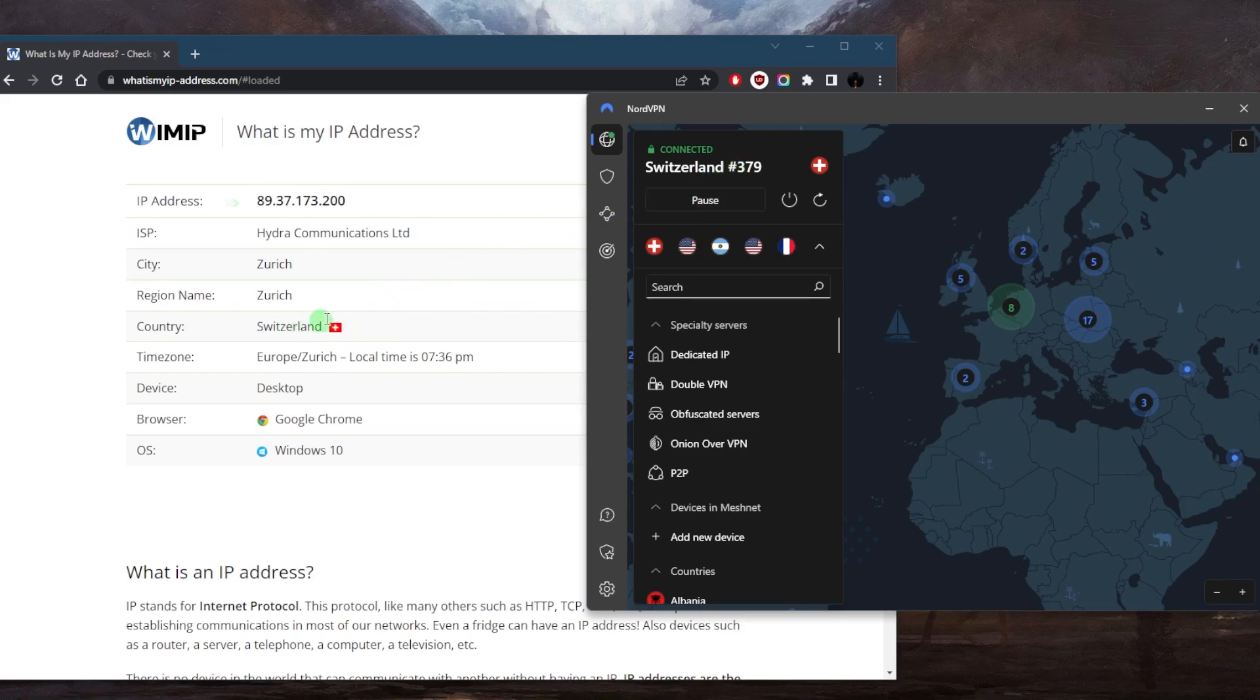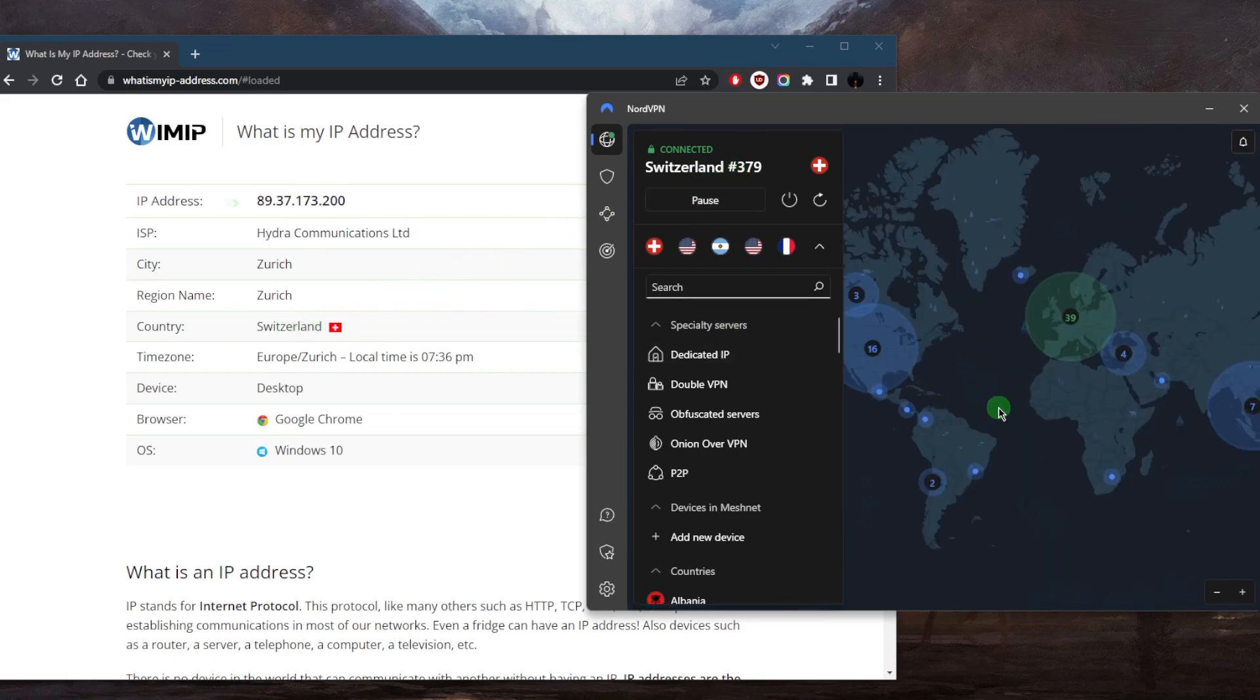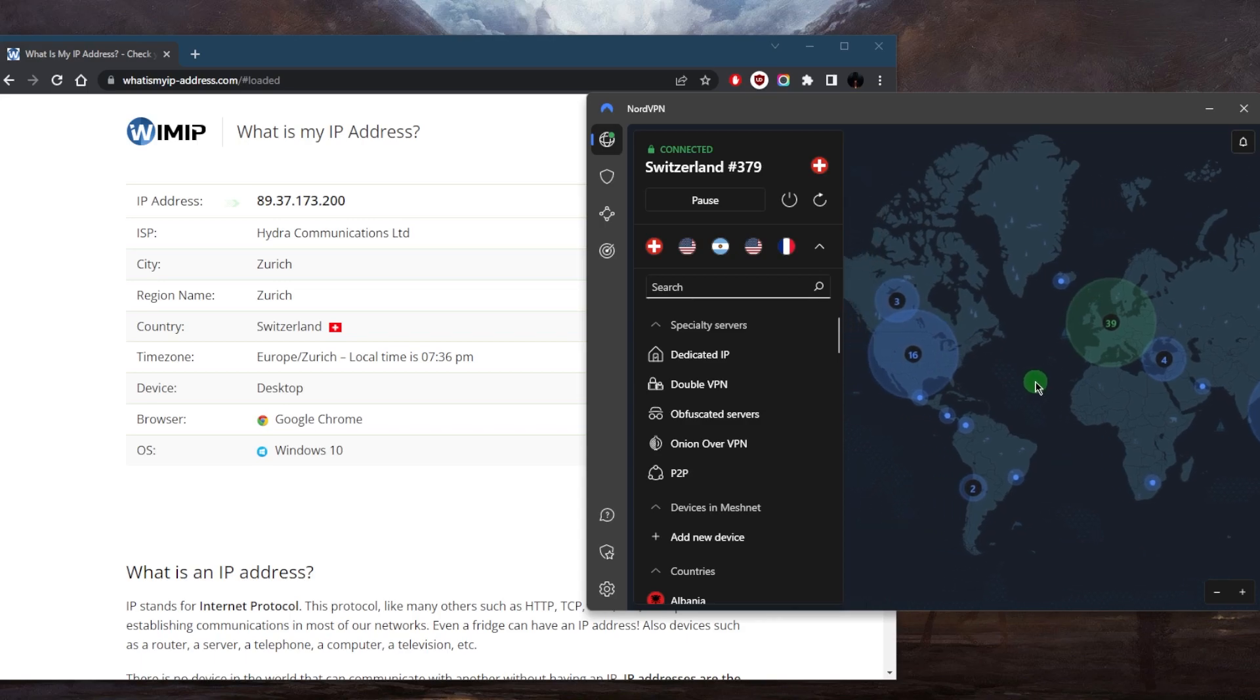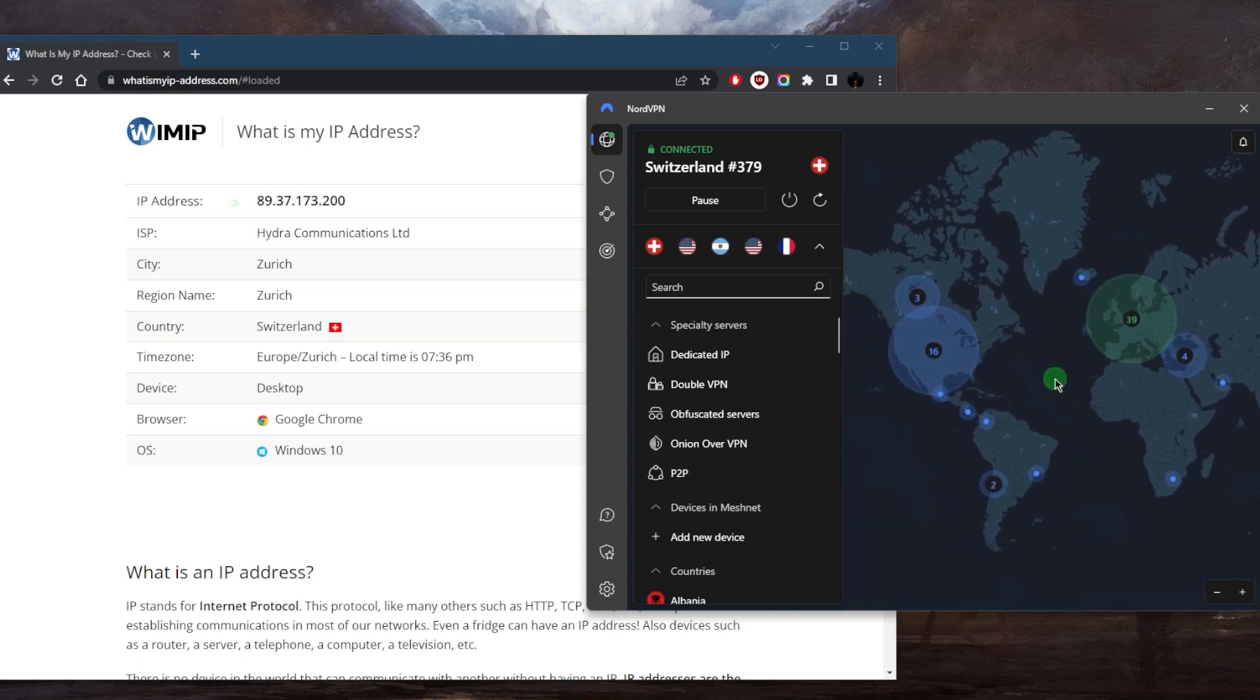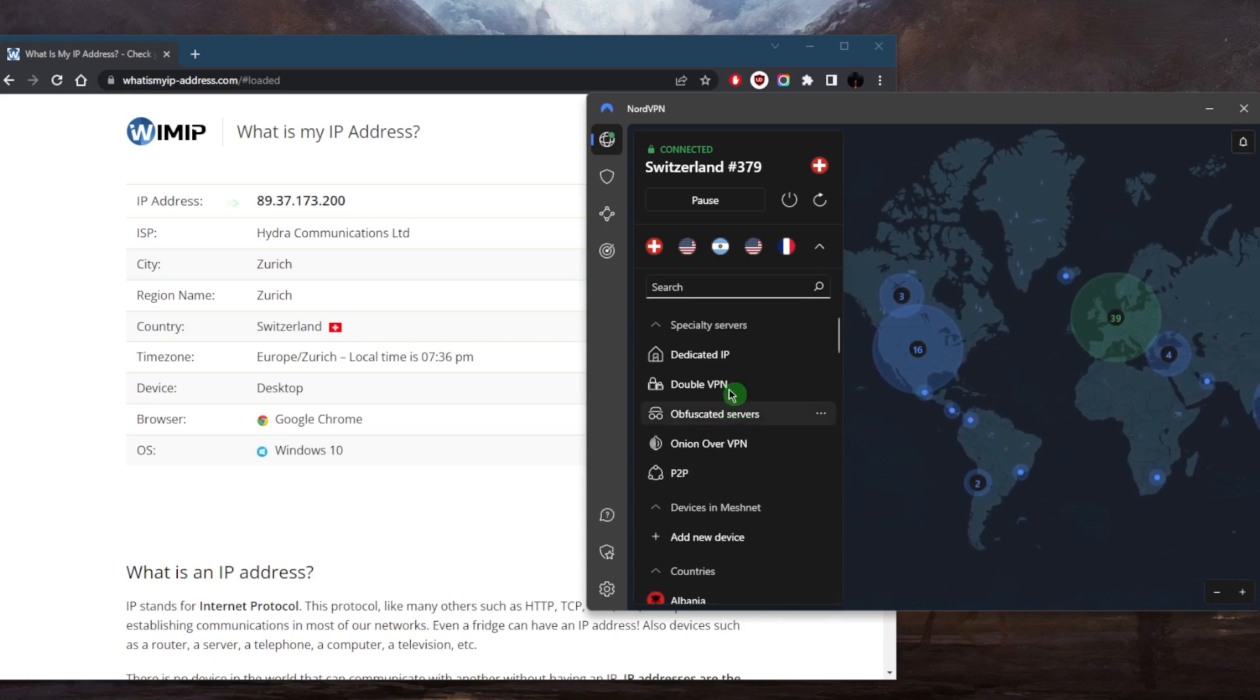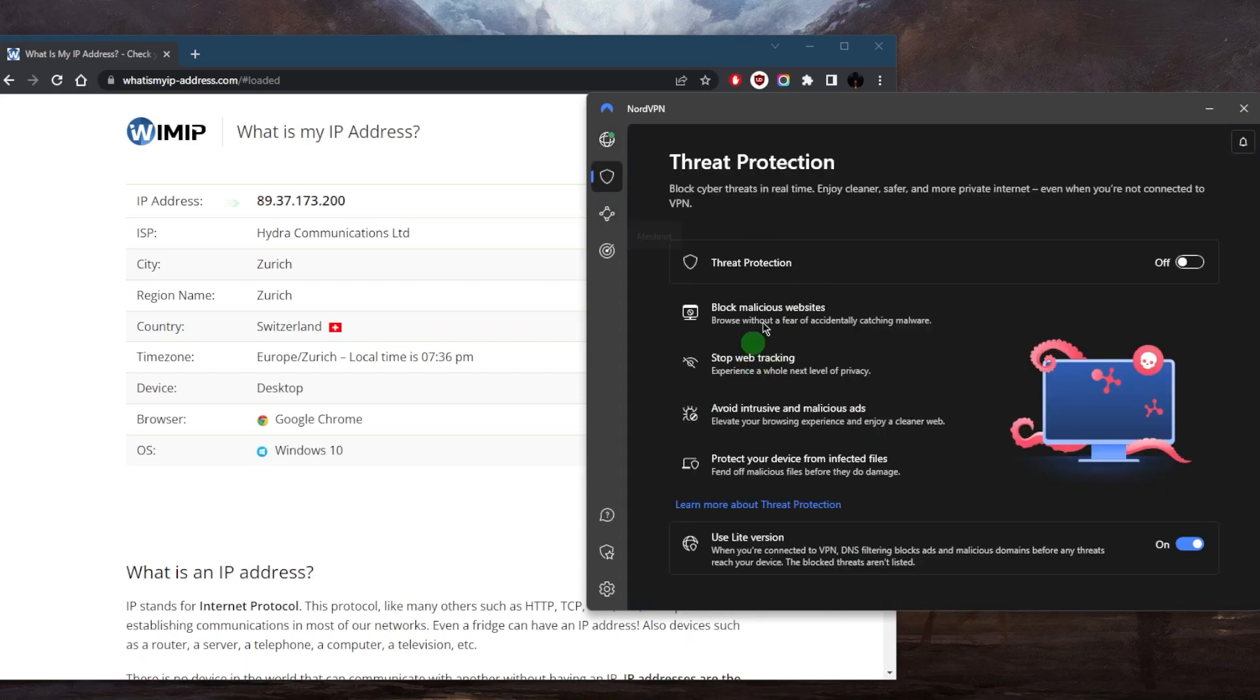Now there are a few other features that you might want to take note of. You've got specialty servers right here which can be useful in all sorts of ways. You've got threat protection and this is definitely important to turn on once you get your VPN. This will protect your device overall - it's a little bit of a mini antivirus.